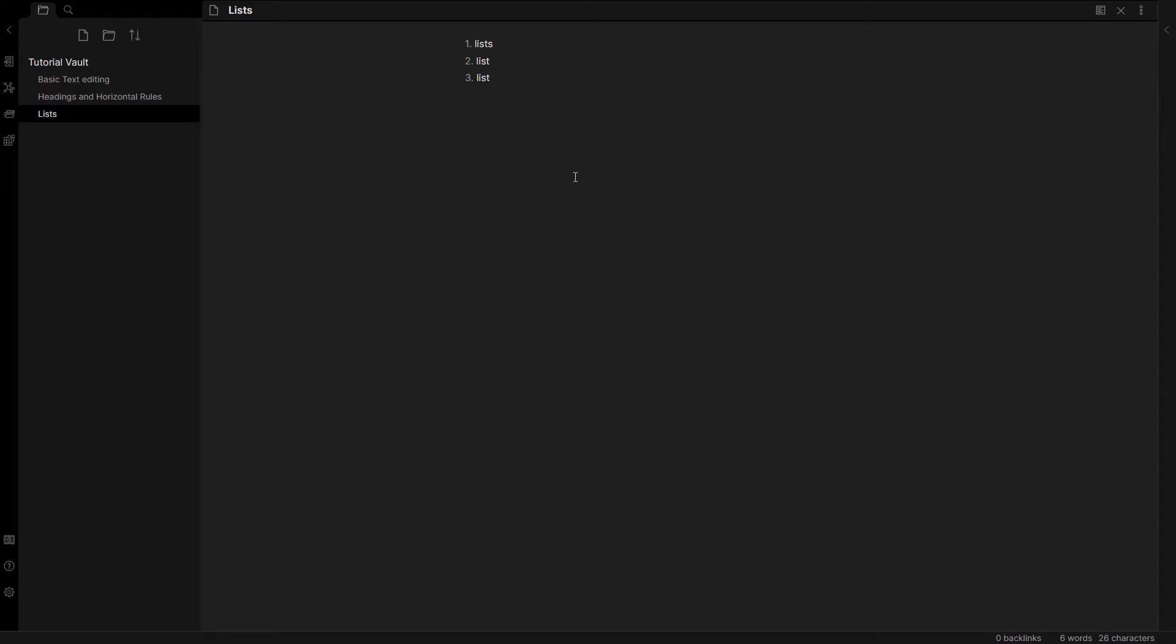An unordered list is a bullet point list. You use a dash and then a space, and you'll notice immediately that the syntax highlighting changes so you know that Obsidian has picked it up. I can just put list, list, list.